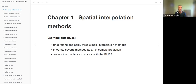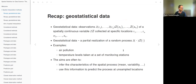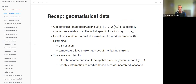Today I'm going to present the spatial interpolation methods chapter, chapter 13 of the book. The learning objectives are to understand and apply three simple interpolation methods, to integrate several methods as an ensemble prediction, and to assess predictive accuracy using the root mean squared error.